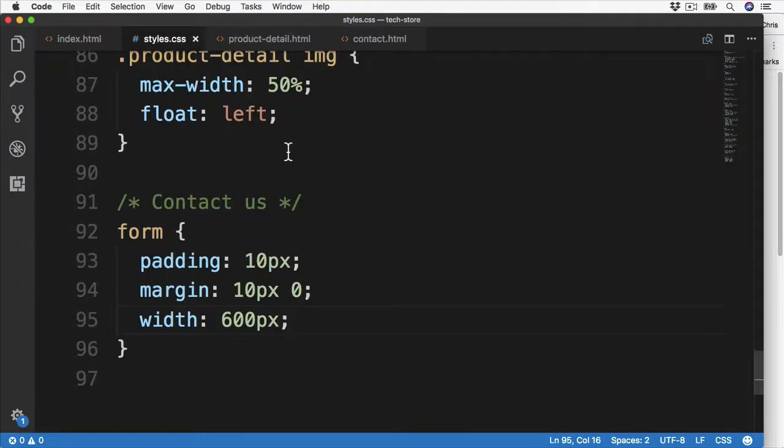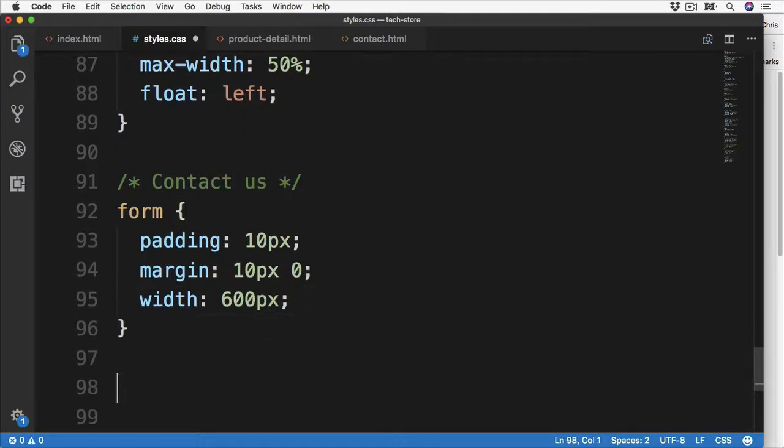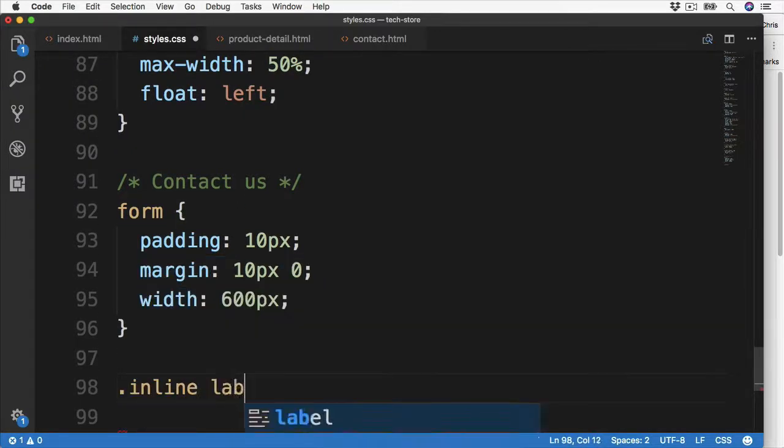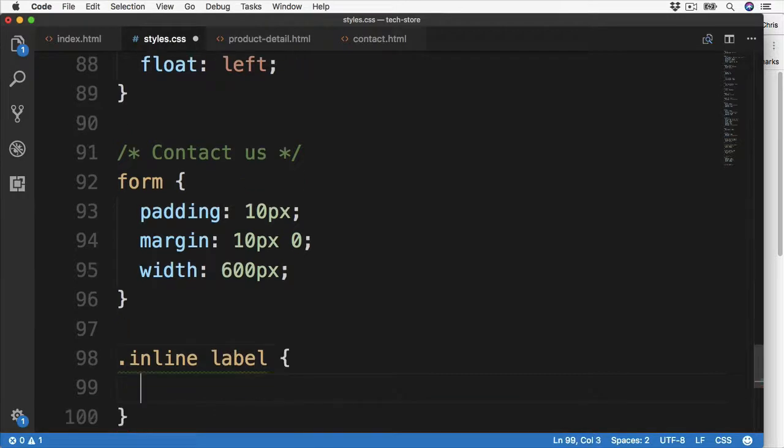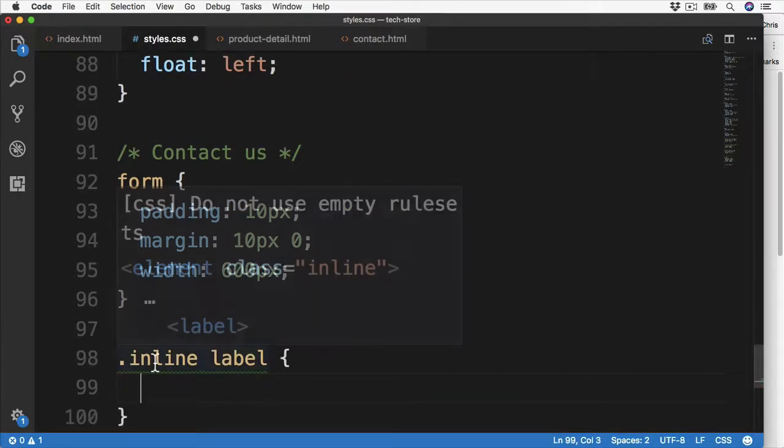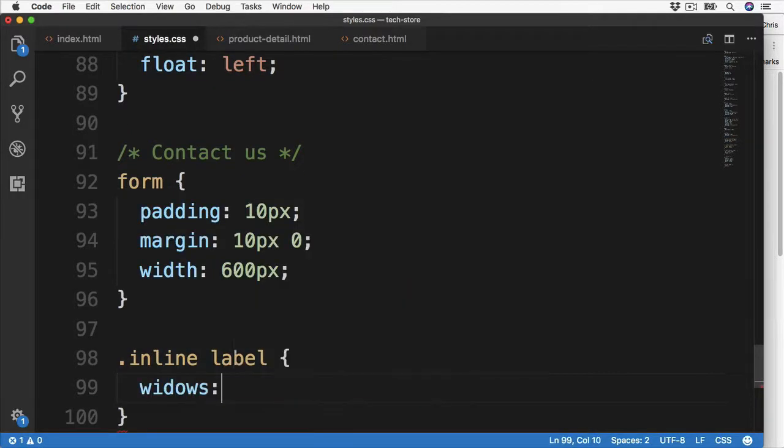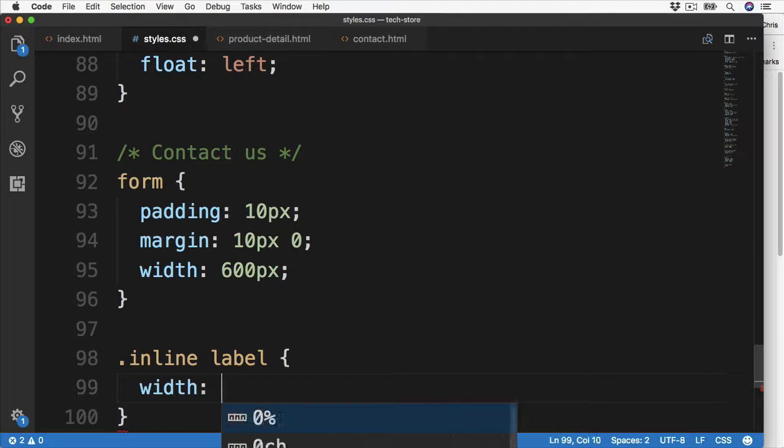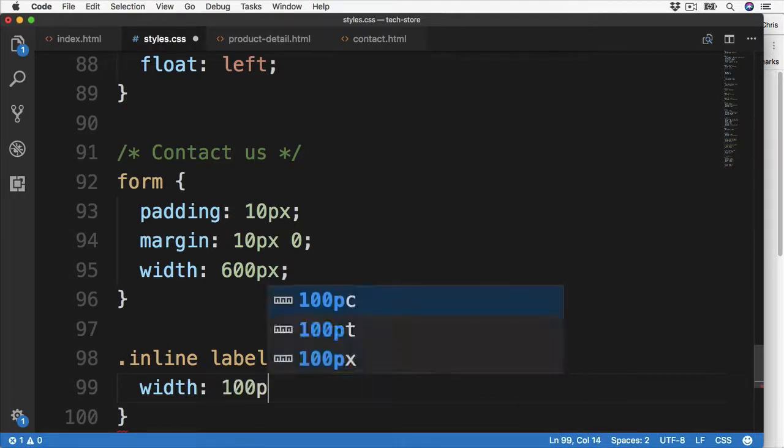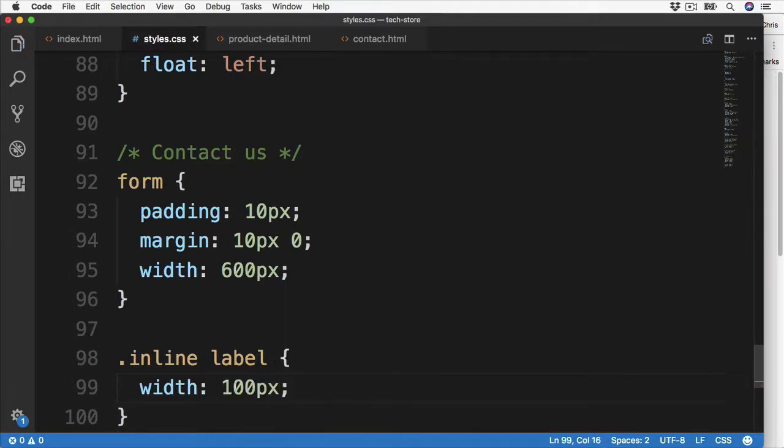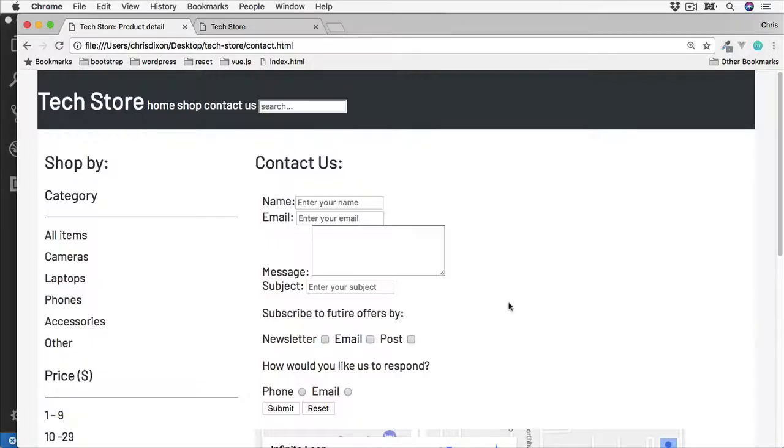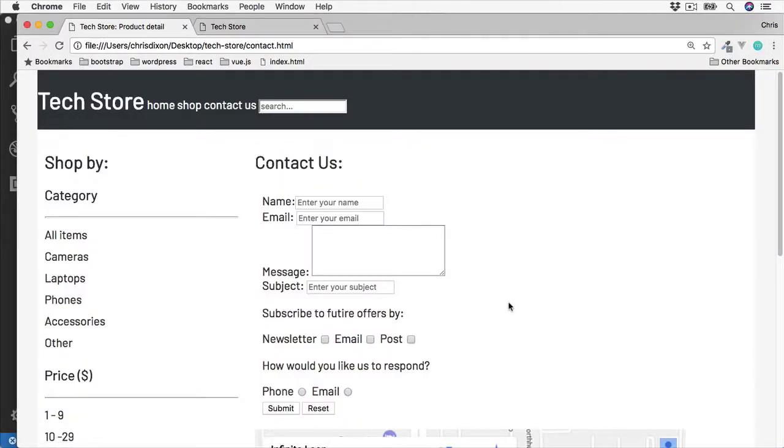Starting with setting the width of the text label. So dot inline for the class, and then select the label. And the width can be any value of our choosing, but I'm going to go for 100 pixels. So give that a save. So first of all if we refresh, we can see there's no change. This is because as we've already mentioned, we can set the width of inline elements, and by default label is inline.